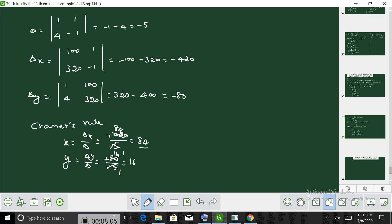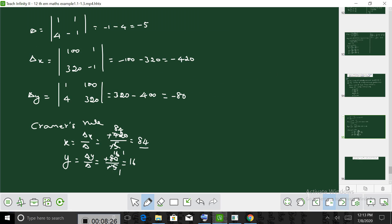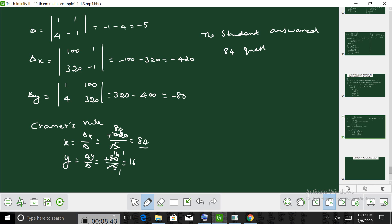So the answer is: how many questions did he answer correctly? He answered 84 questions correctly. Thank you.